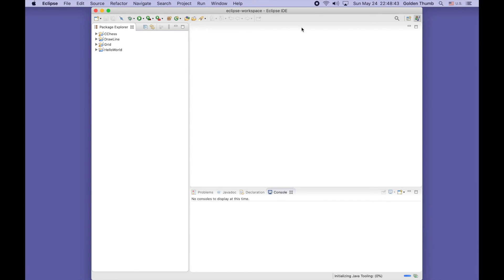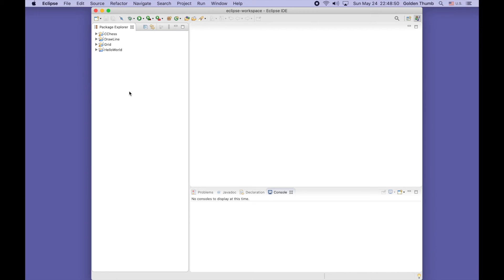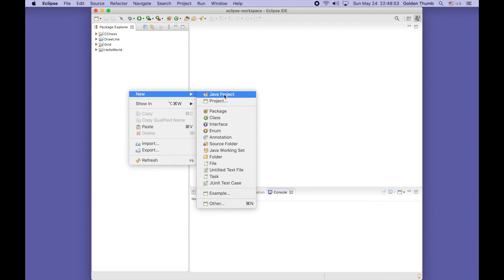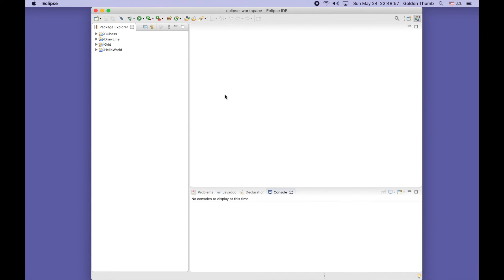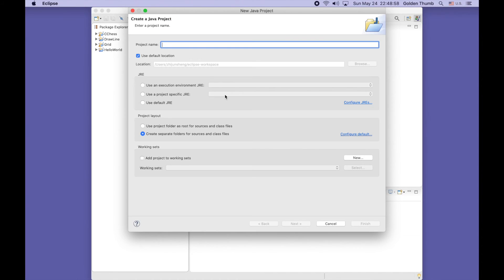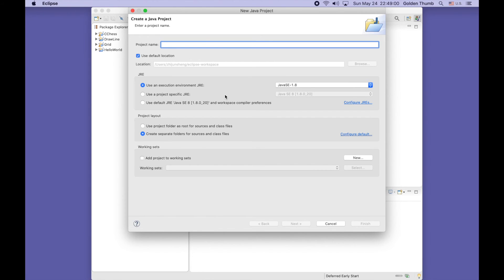Let's right-click here to create a new Java project. I'll name it shapes - that's a good name.